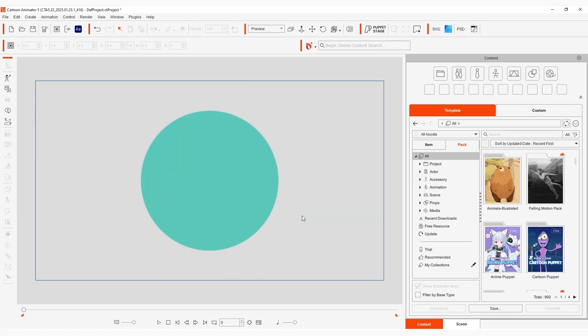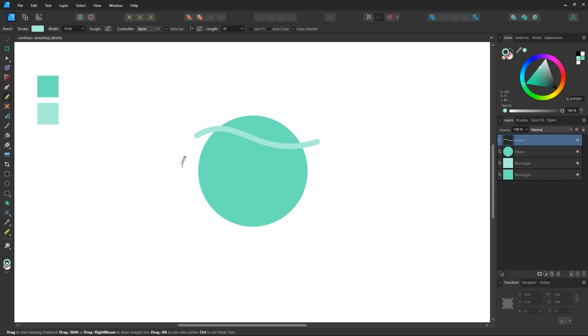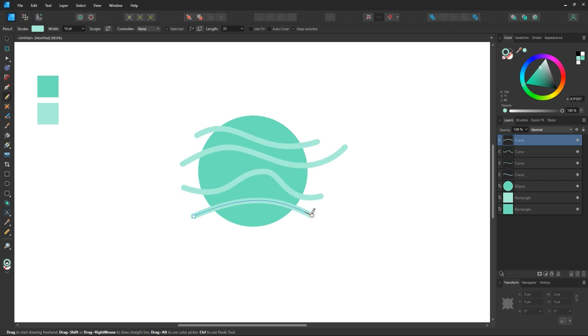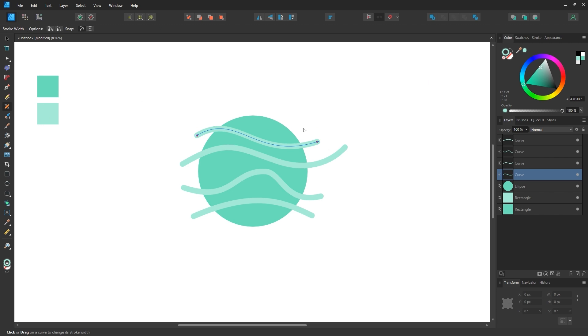Next we can start using Affinity's powerful features to add some details to our circle as we're going to end up with an ice cream cone in the end. I'll draw some quick curves and edit the line width for a bit more variety.